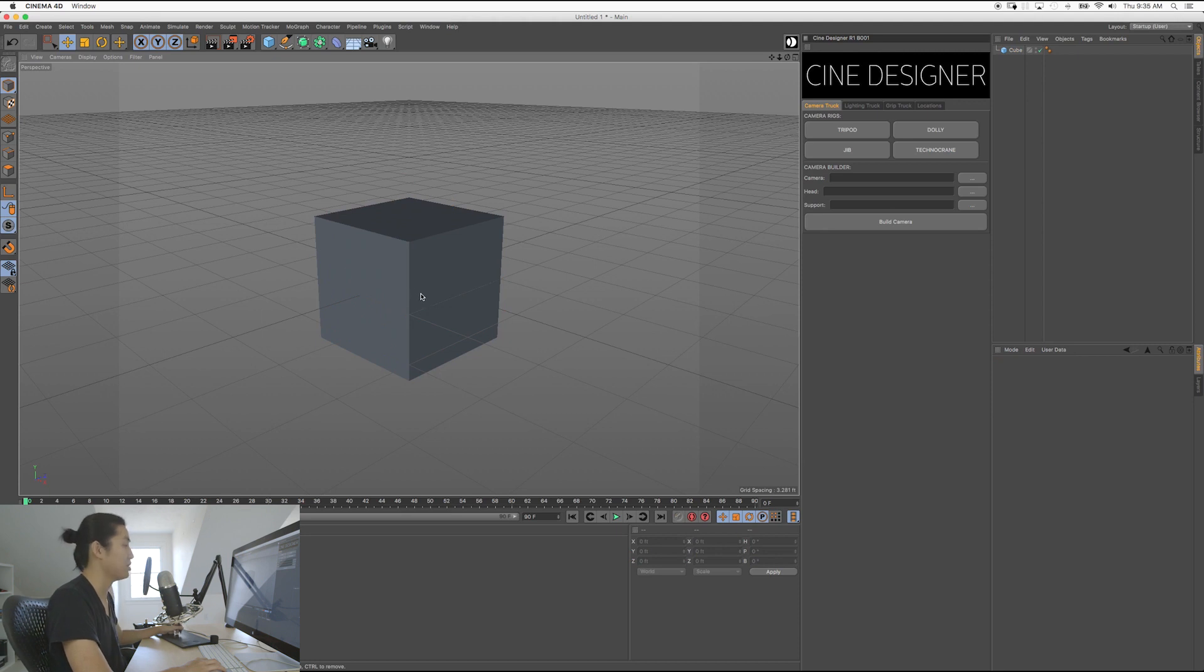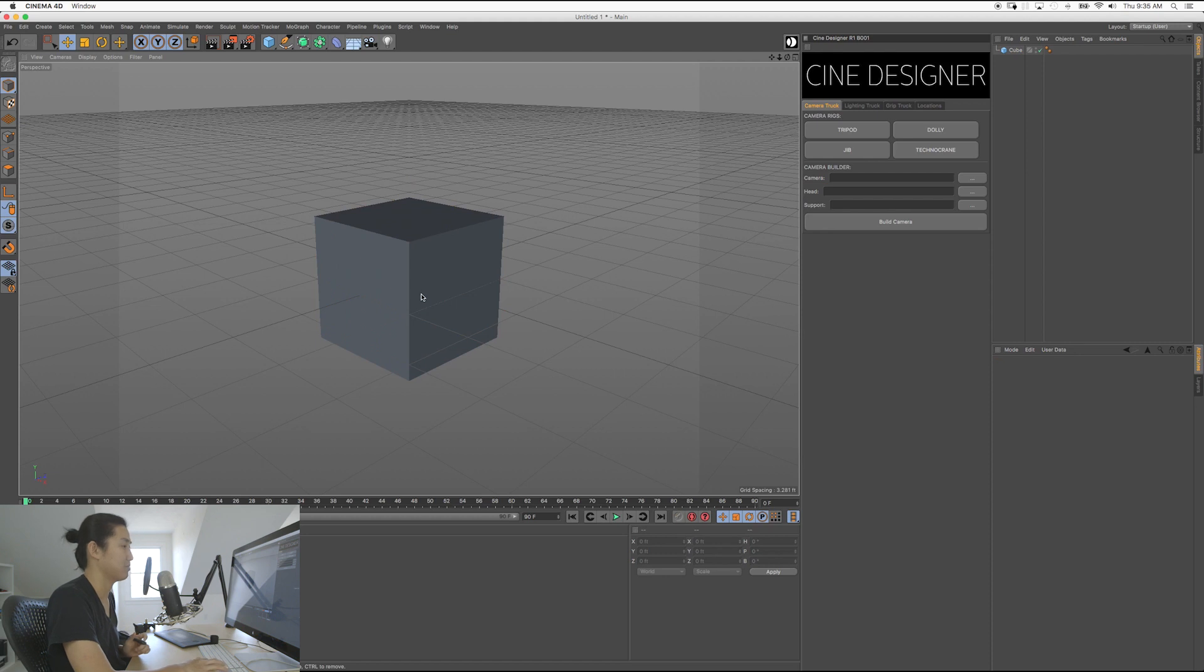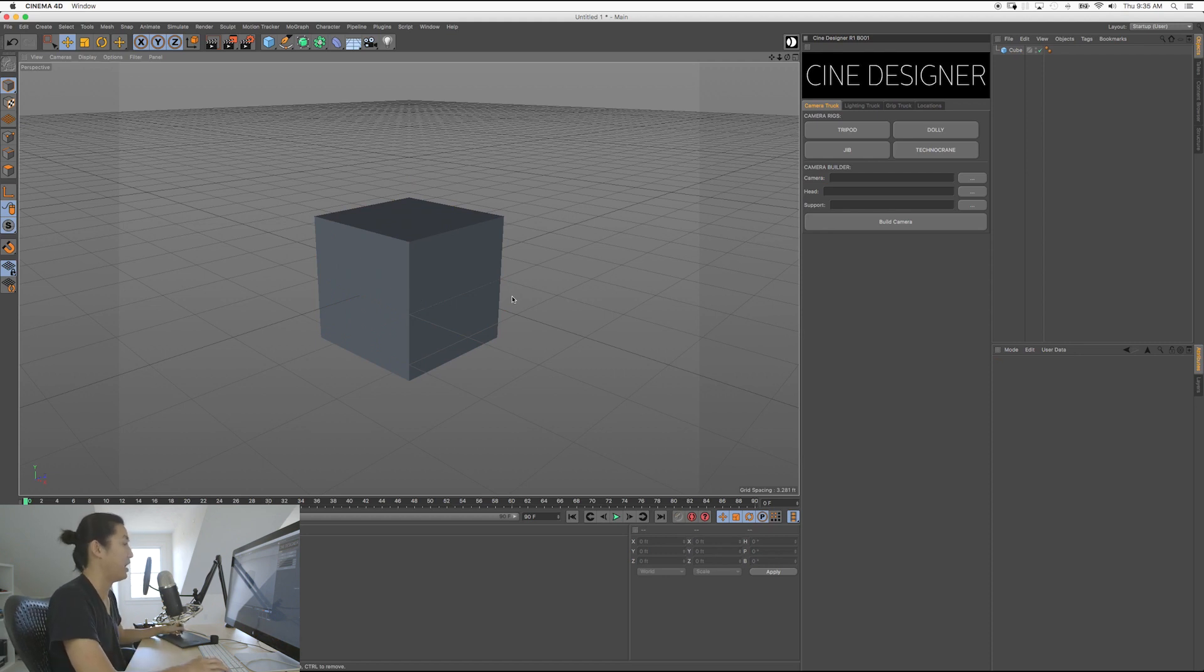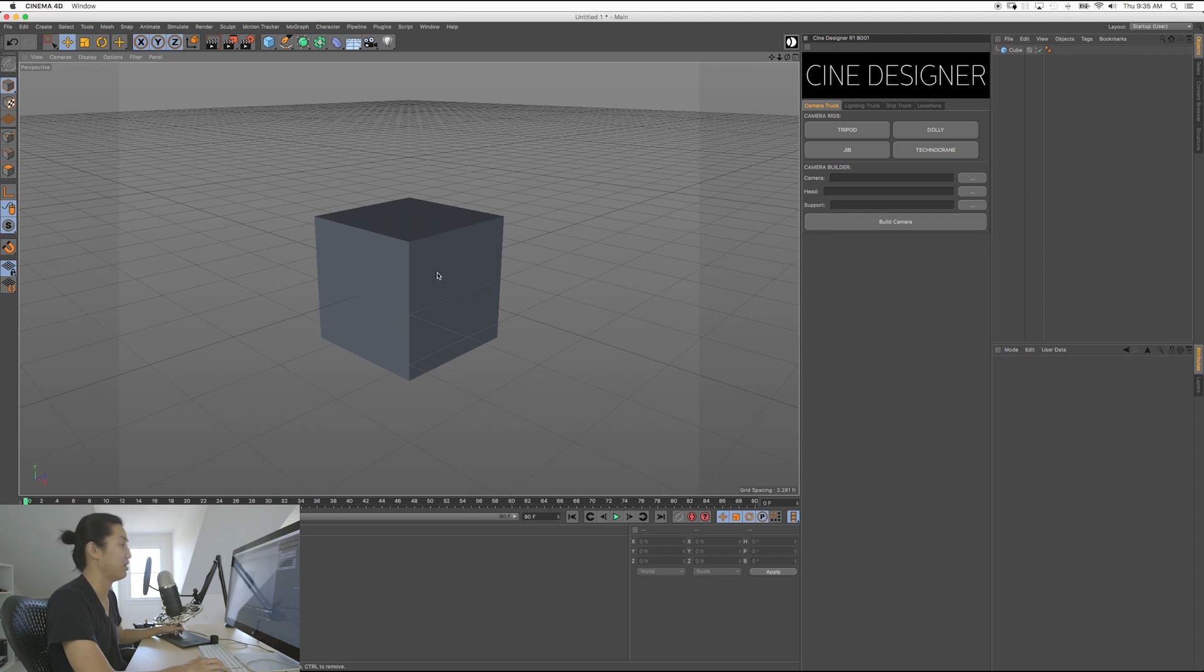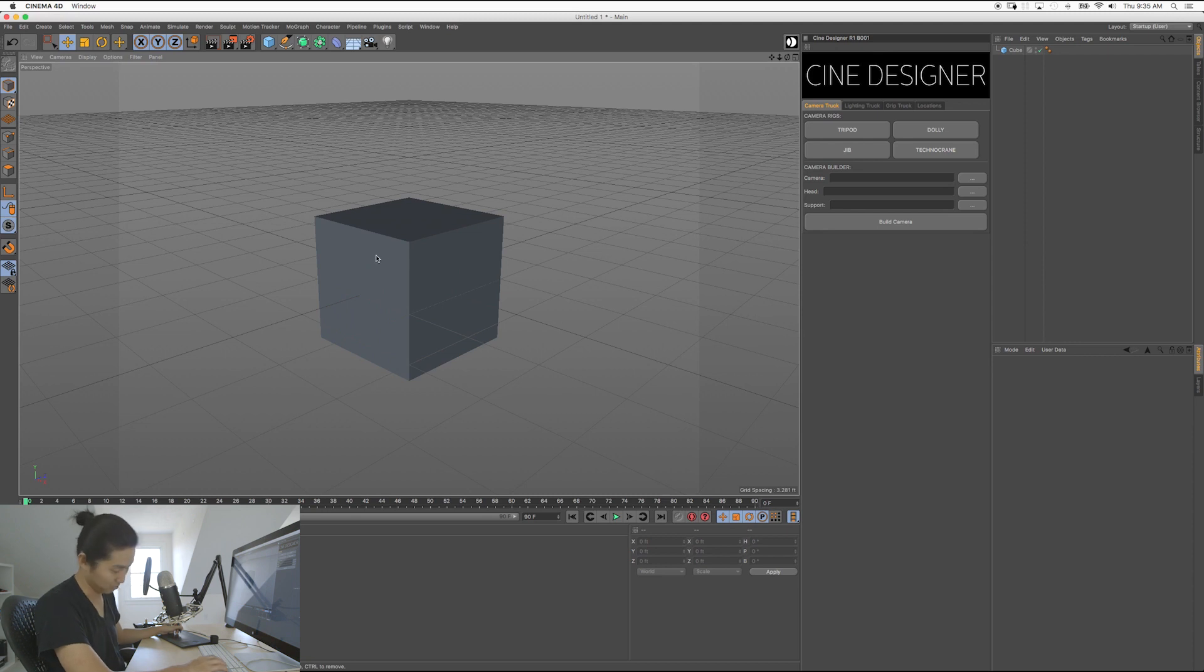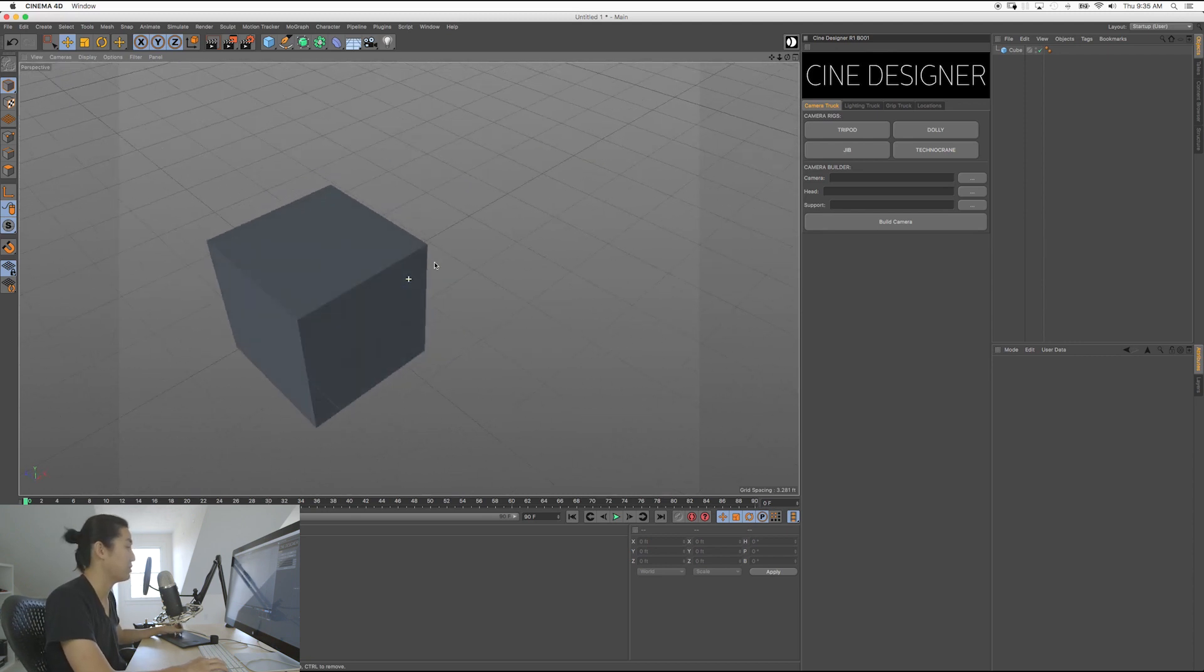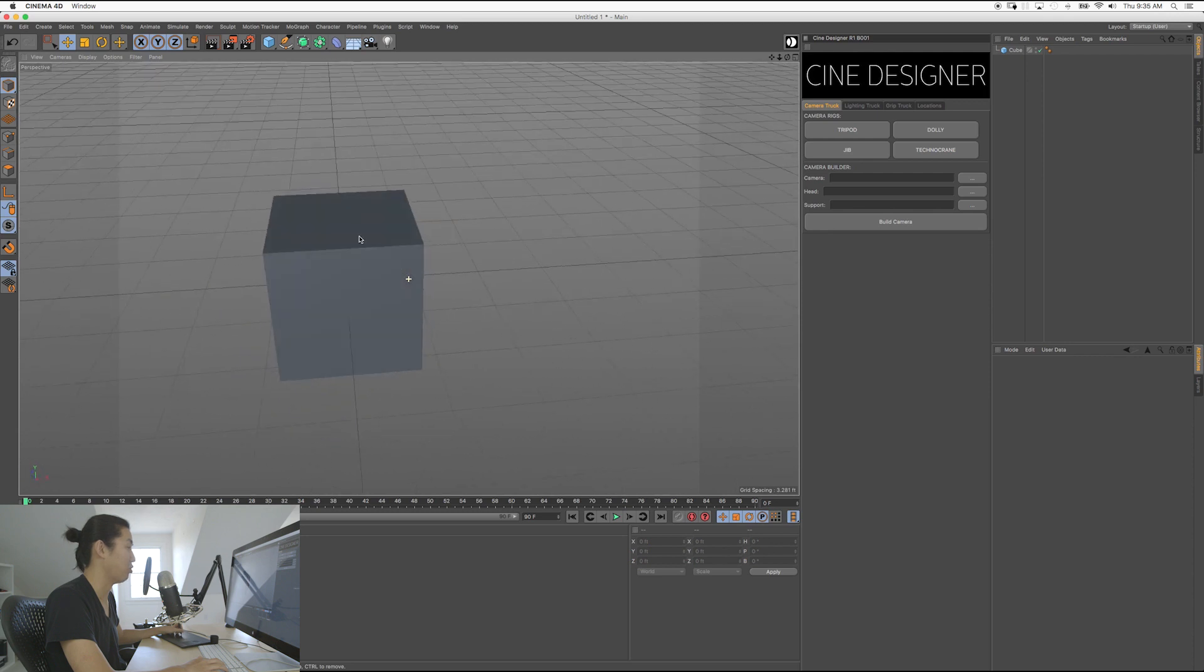So what you're going to do is, at least on the Mac, you're going to hold Alt. This is the first step. You're going to hold Alt, and you are going to left-click and drag. For me, I'm using a Wacom tablet, but if you're using a mouse, you're going to left-click and drag. So holding Alt, or Option, left-clicking and dragging does something called orbiting.